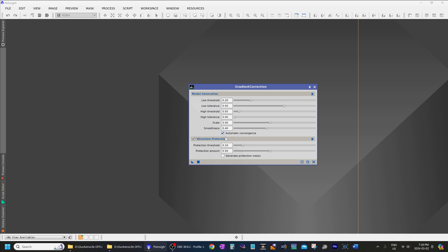And the next is structure protection. Now structure protection allows you to protect large nebulae such as the Orion Nebula or the Pleiades that are quite dominant in your image. And it'll help prevent overcorrection because overcorrection can cause the nebula to become dark.